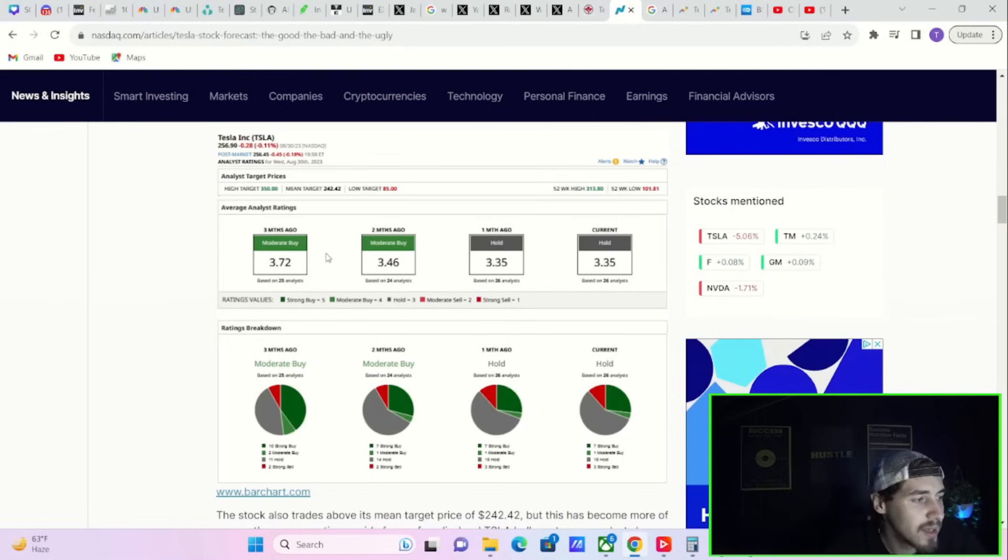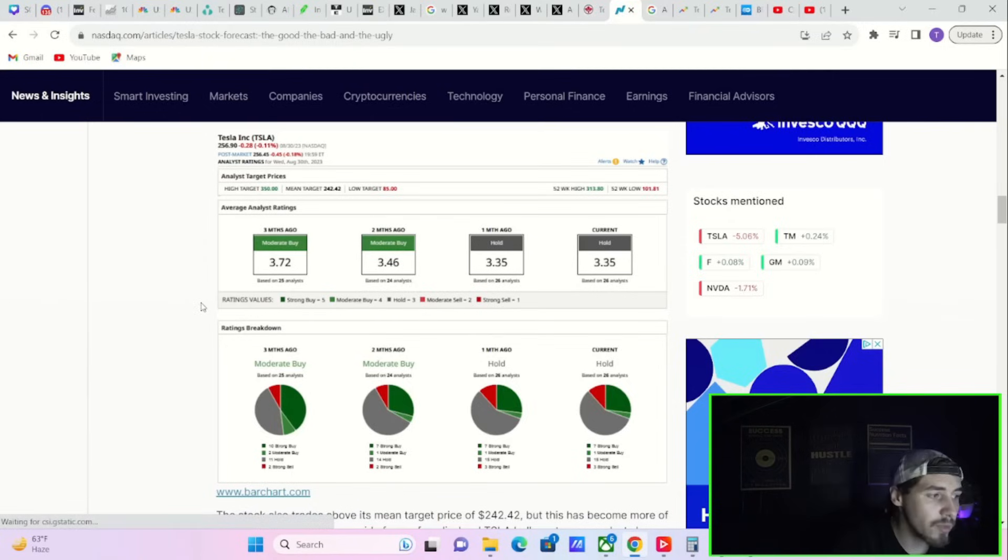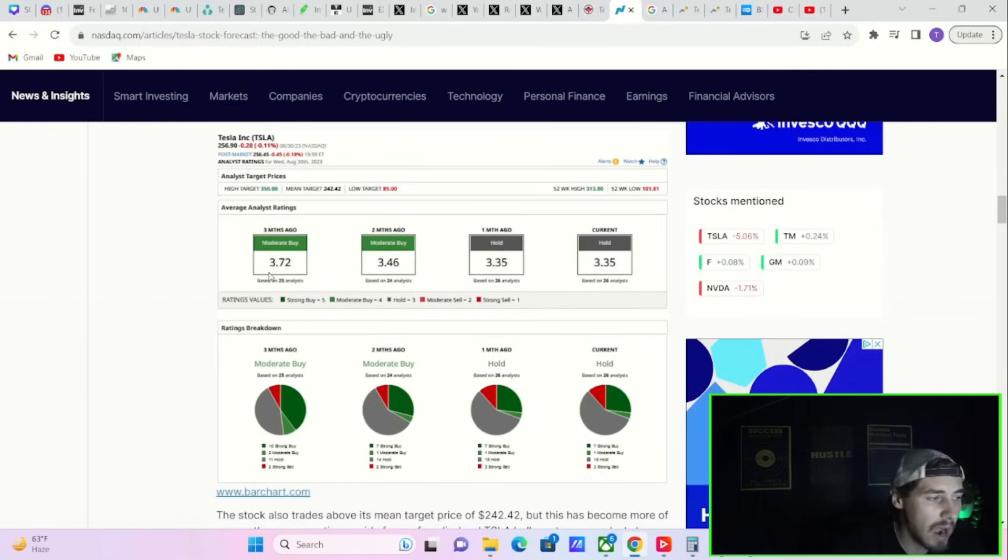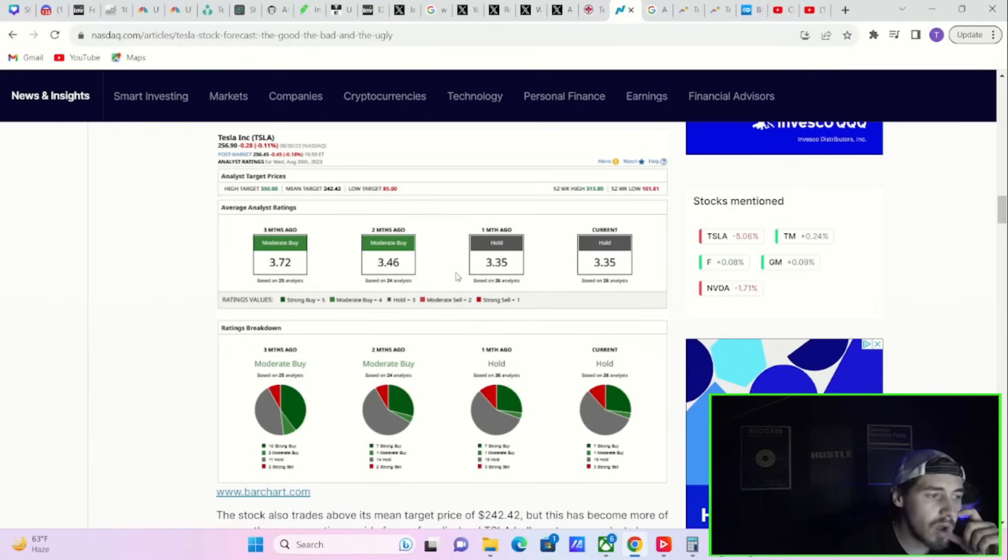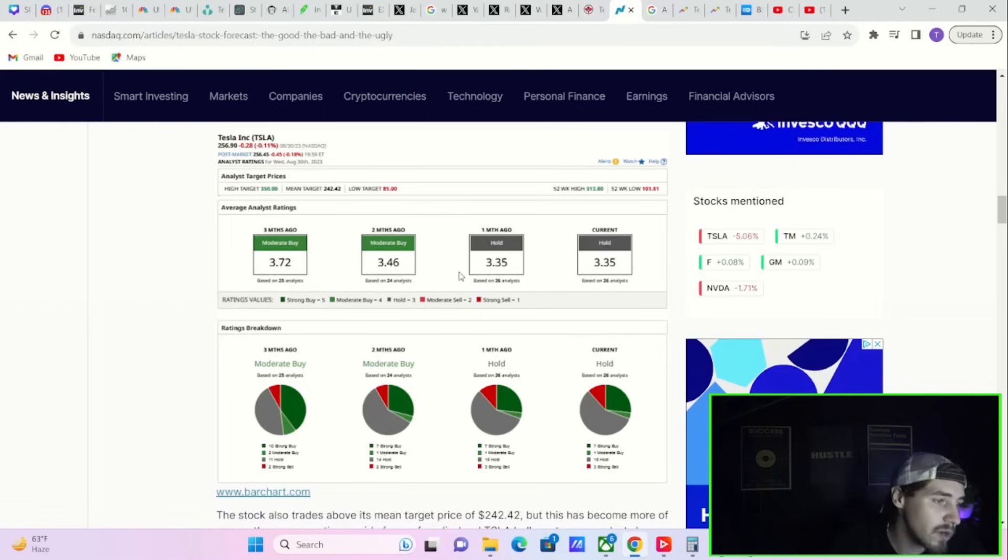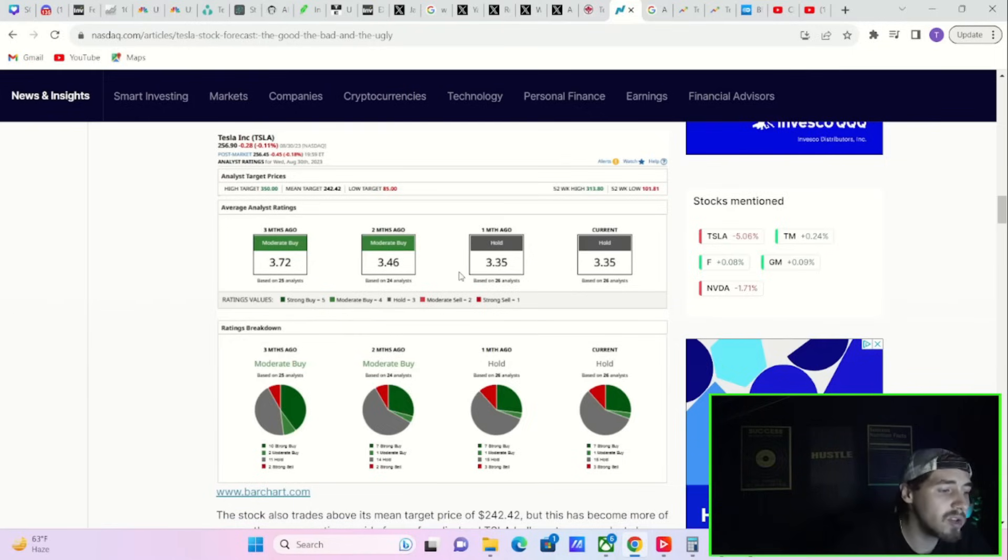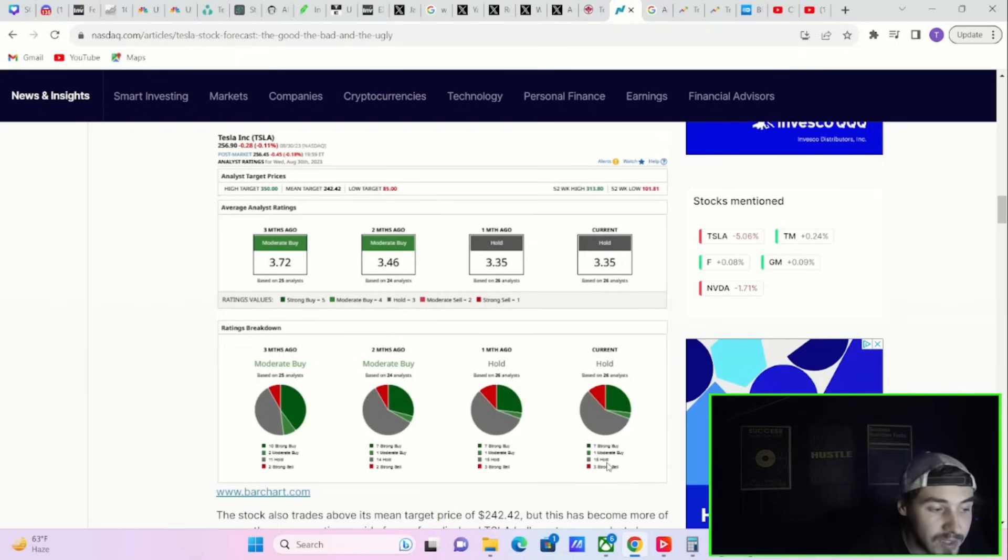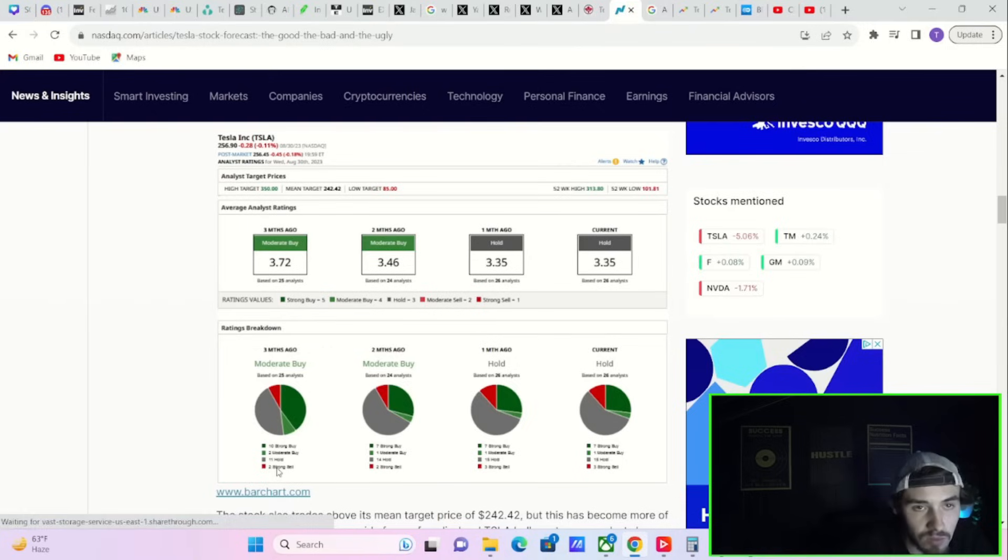Take a look at what the analysts have rated Tesla over the last couple of months. Three months ago, the consensus for Tesla was a moderate buy at 3.72 out of 5. Two months ago, 3.46. One month ago, 3.35. Today, 3.35. Three months ago you had 10 strong buys, now you have seven strong buys. You had two moderate buys, today you have one. You had 11 holds, now you have 16 holds. Three months ago you had two strong sells, today you have three strong sells.